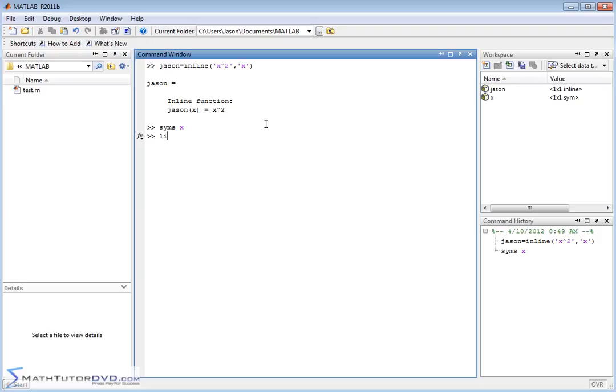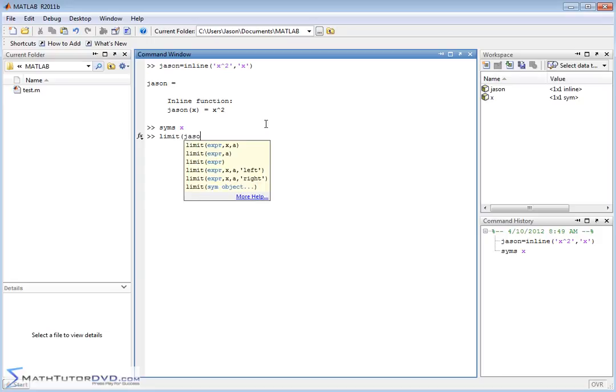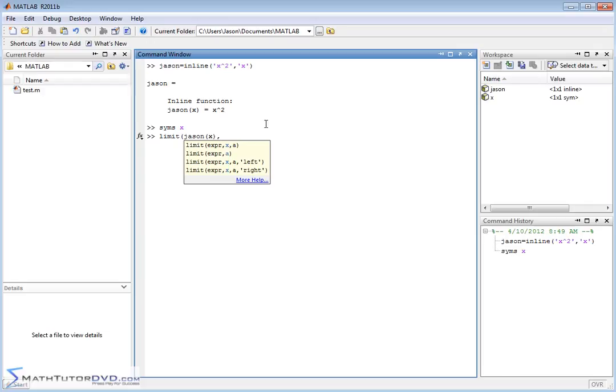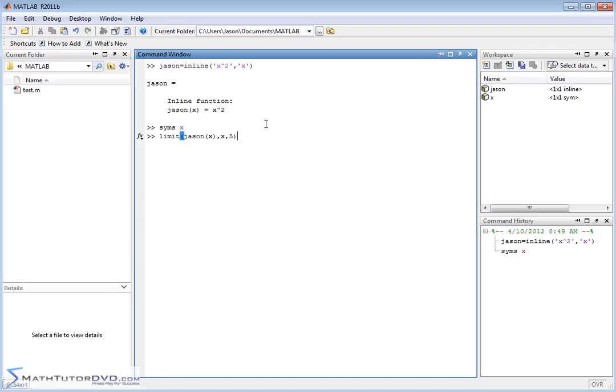Now we want to use the limit command. We want to take the limit of the function we've defined, JSON of x. Since this is such a simple function, I'm just showing you what we're doing. X approaches, let's say, five.